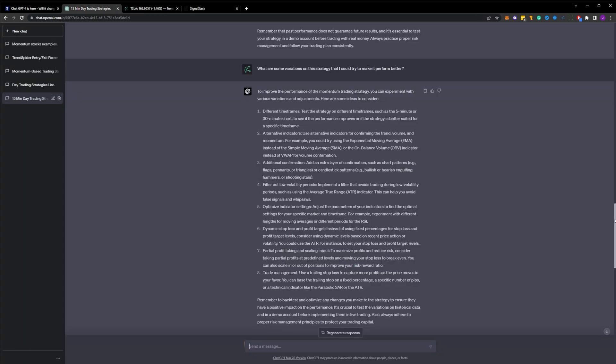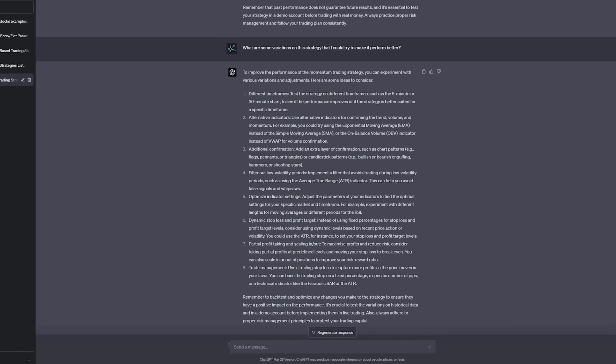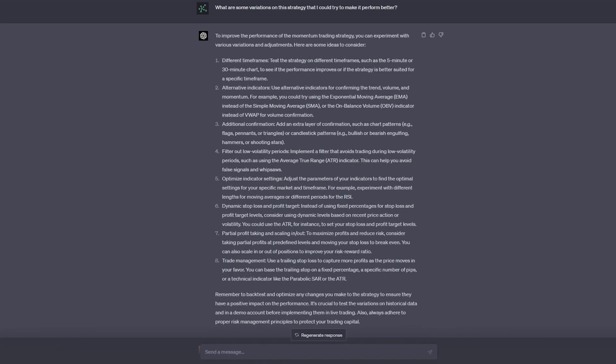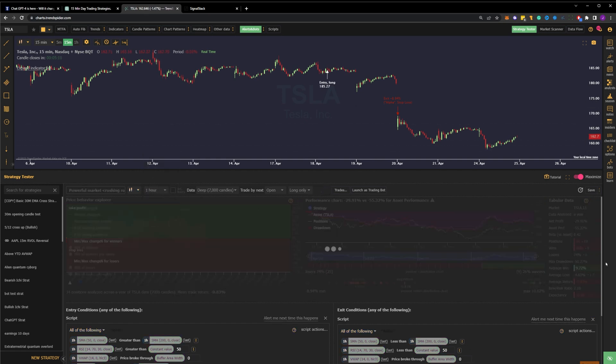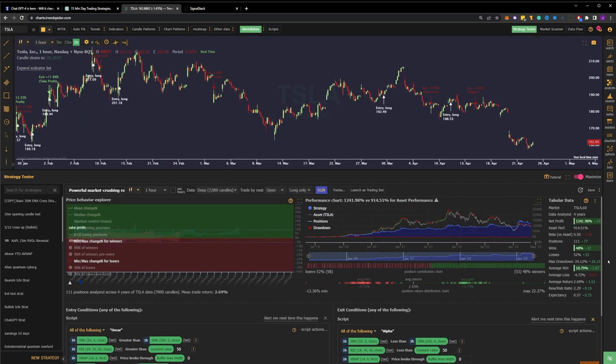In the final prompt, we ask ChatGPT for some variations on this strategy that we could try in order to make it perform better. We can see it suggests a number of things, different timeframes, adding a confirmation layer like a chart pattern, filtering out low volatility periods, or using trail stops. To keep things simple, just as we did earlier, let's try the first option and change our timeframe. I'll try something slightly bigger and utilize the hourly. Success! Changing the timeframe was the final step we needed to make this strategy profitable, reliable, and consistent.